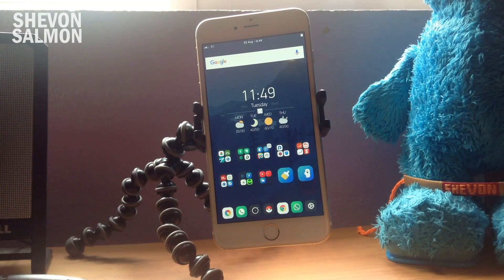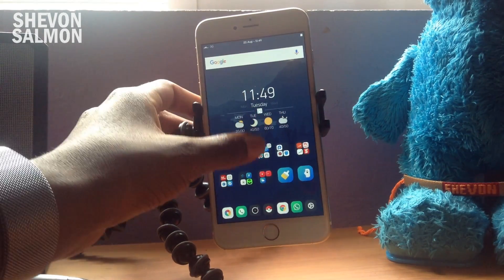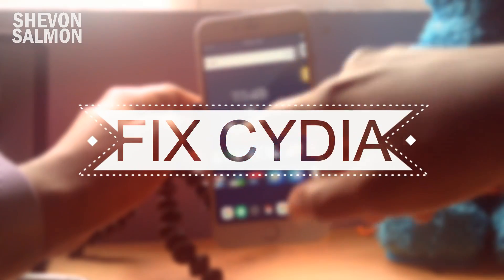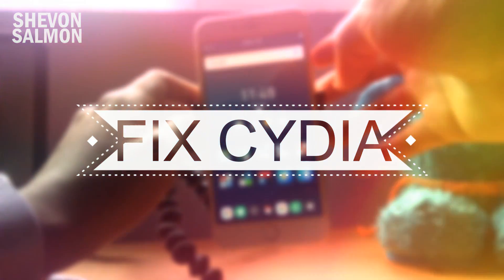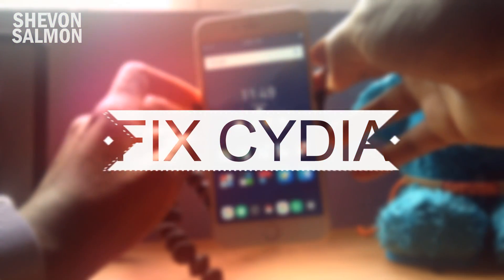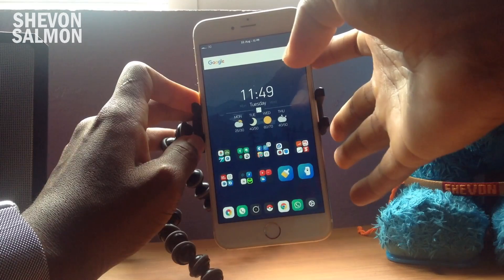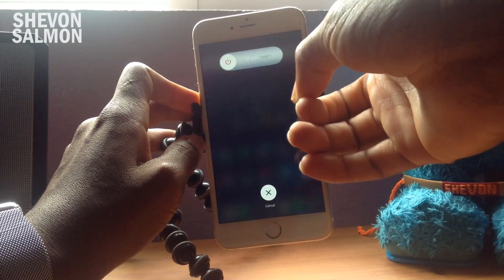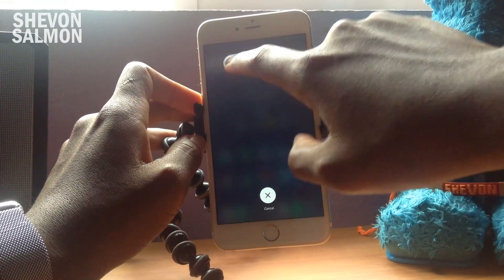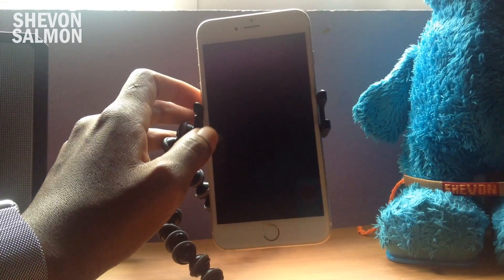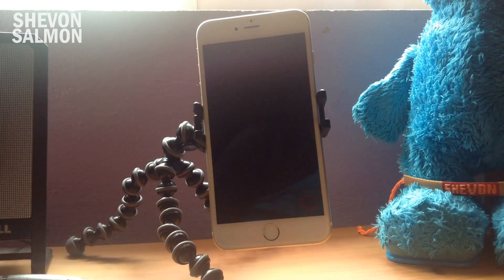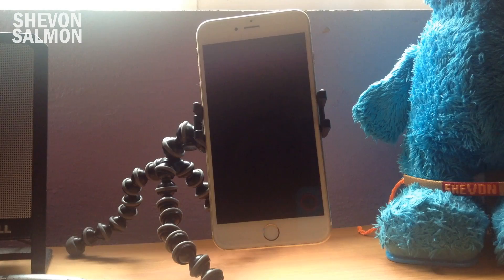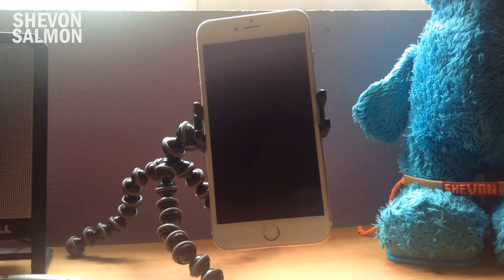What's up guys, Shavon here back with a new video. Today I'll be showing you an update video on how to fix CDA not working when your device has been rebooted — for example, if you install a tweak or your battery died and you reboot the device. My device is being rebooted right now so I can go into a non-jailbroken state.